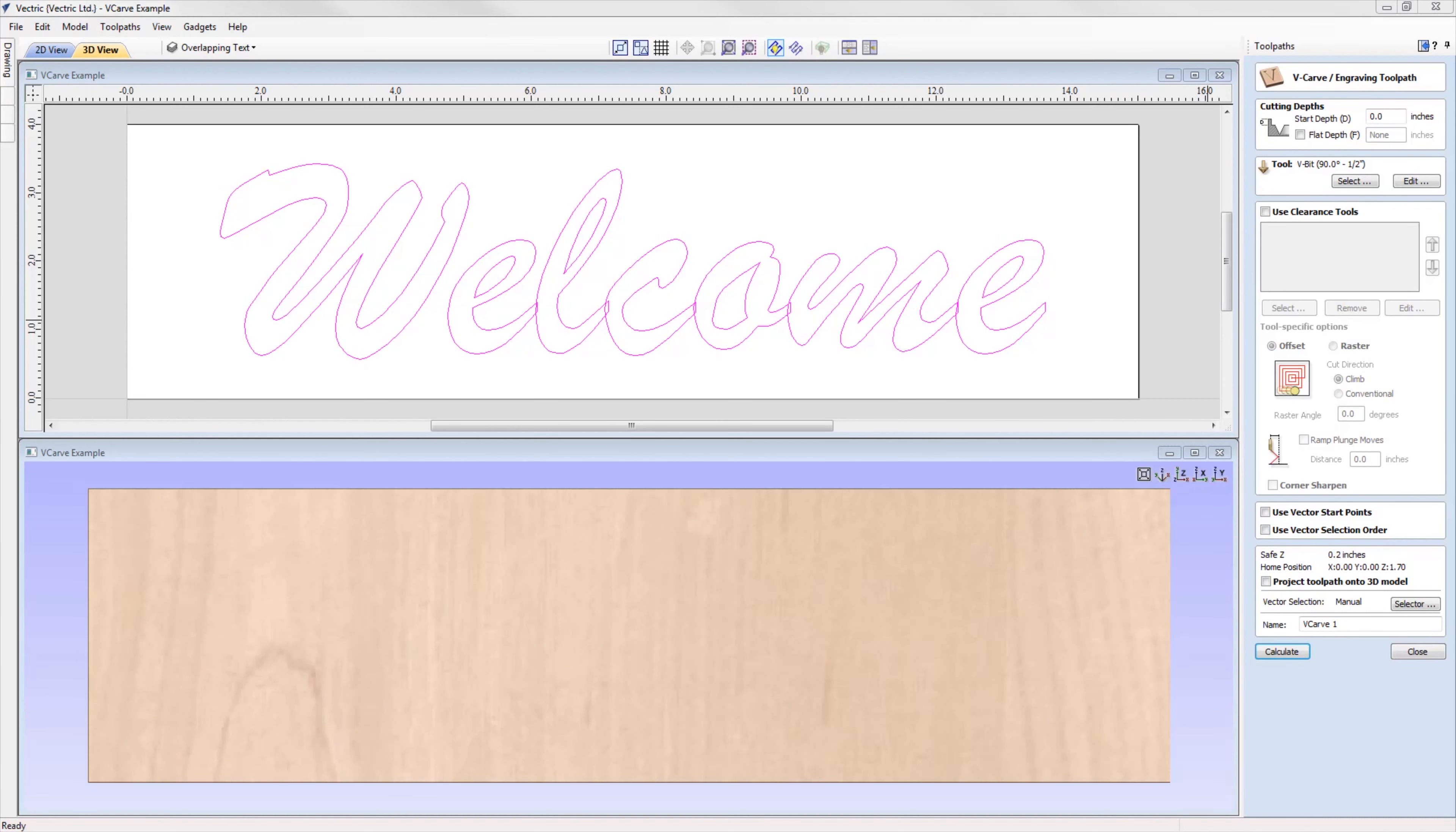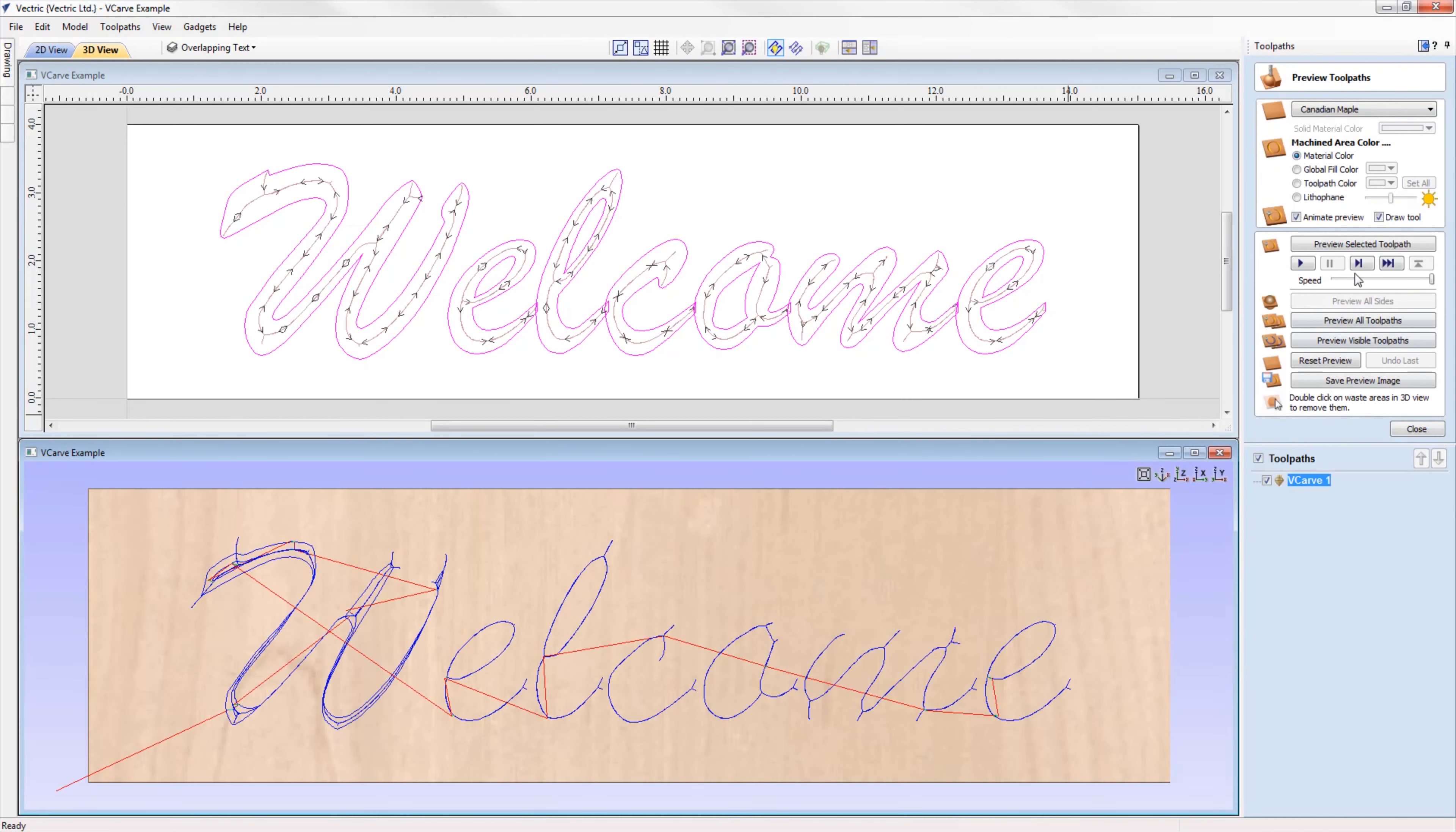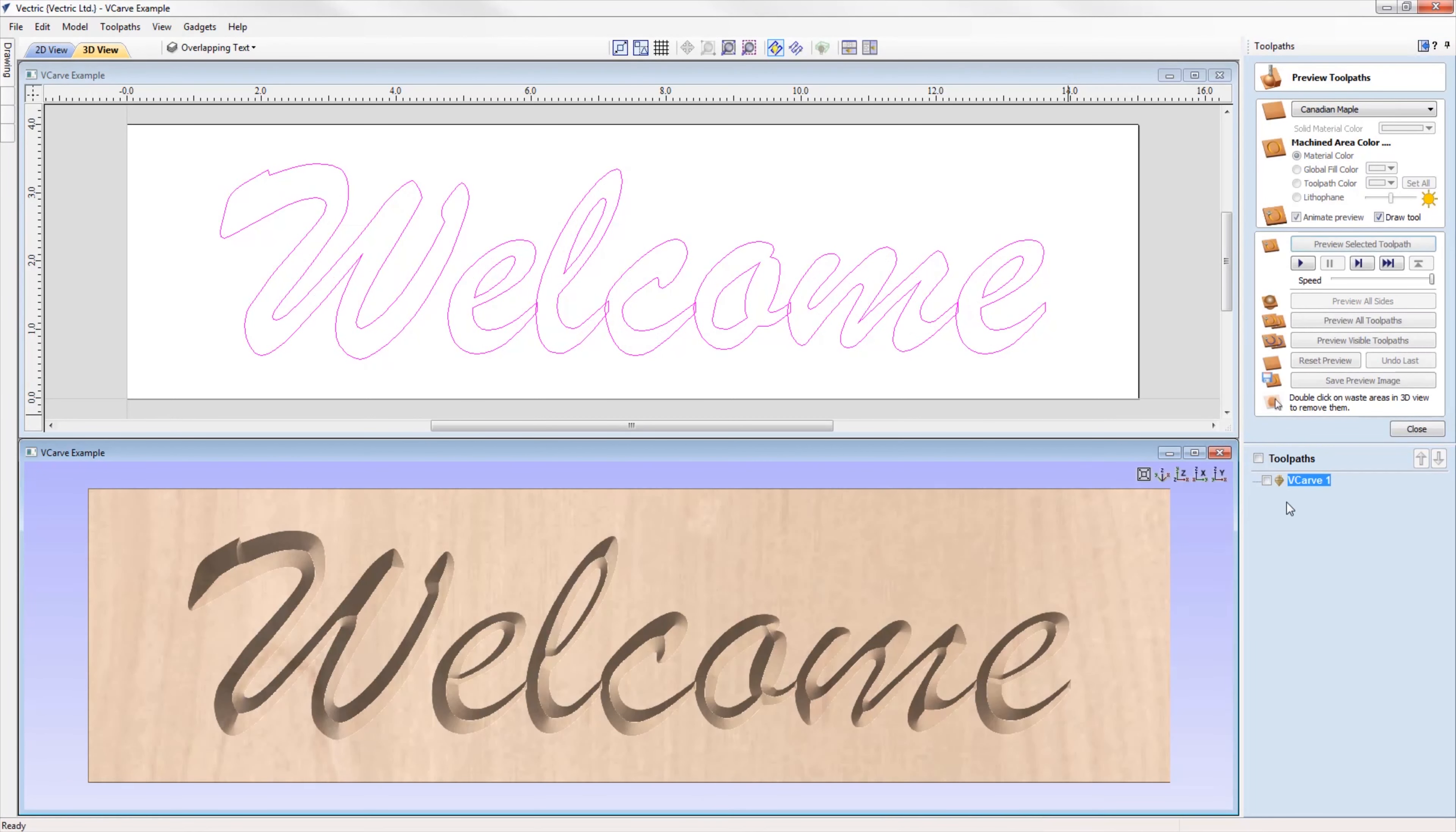We've enhanced the way that we deal with v-carving intersecting text in the software, where text is automatically welded with the welding tool before being v-carved without it actually affecting the text object, making the whole process much quicker and easier to perform.